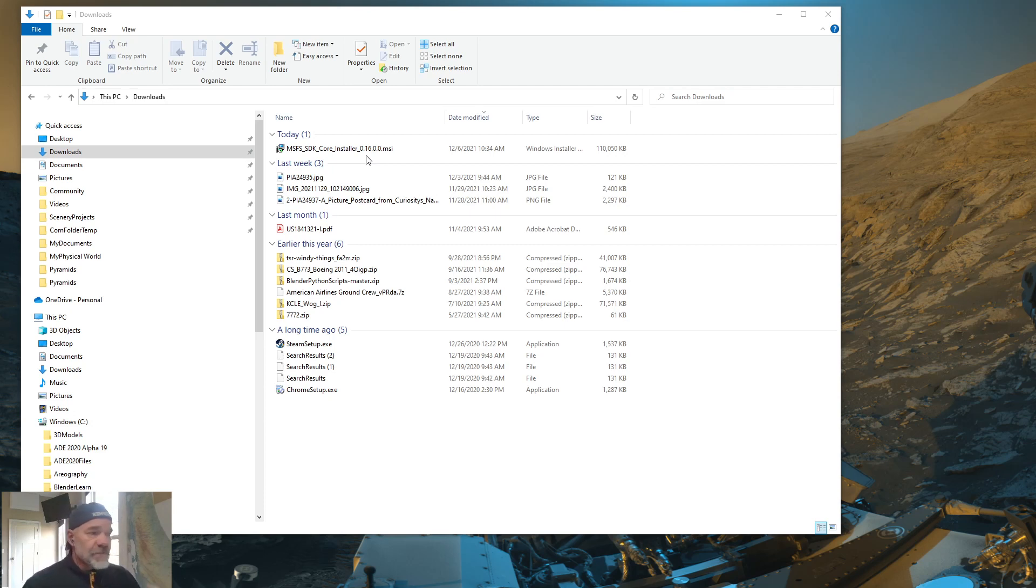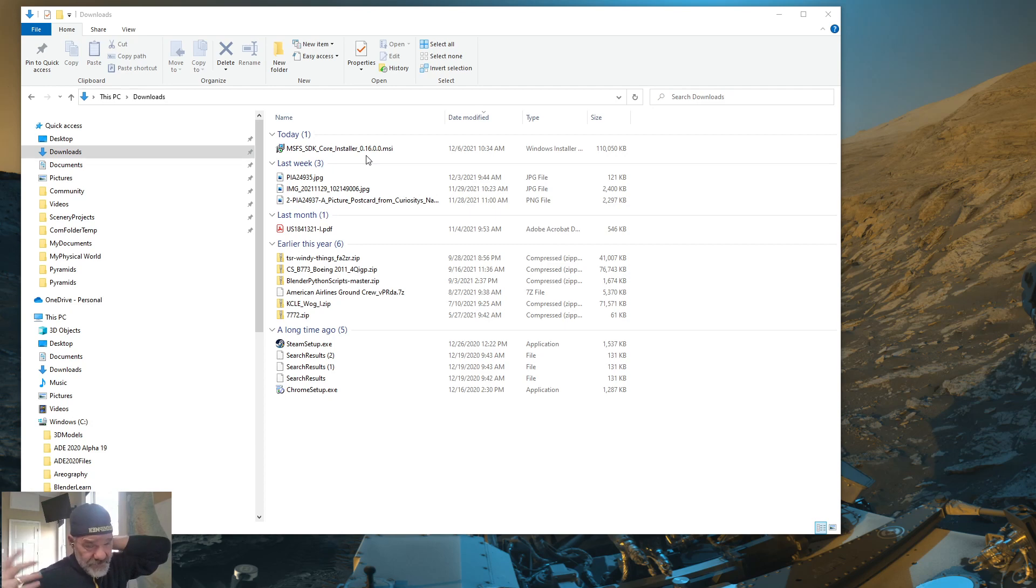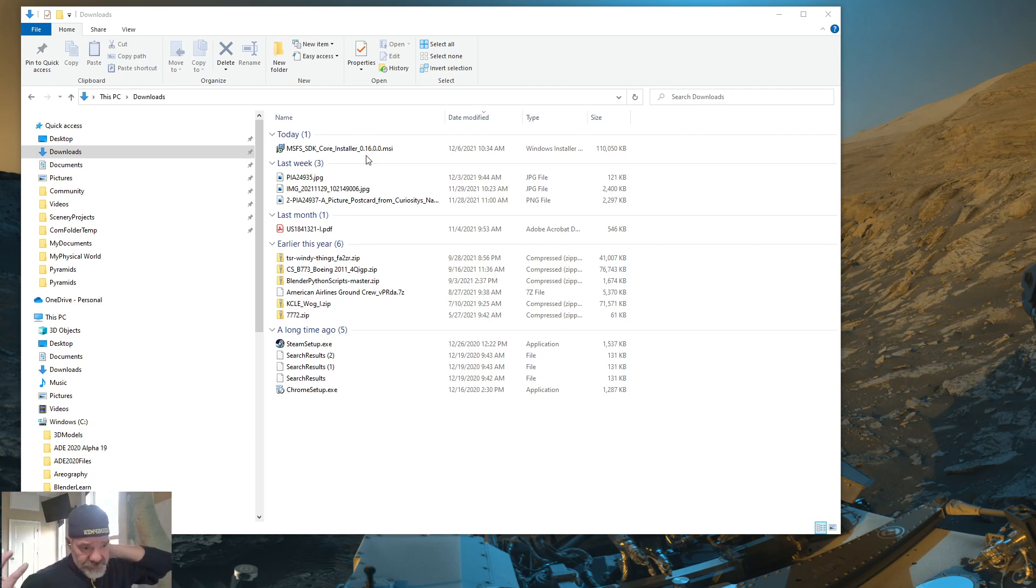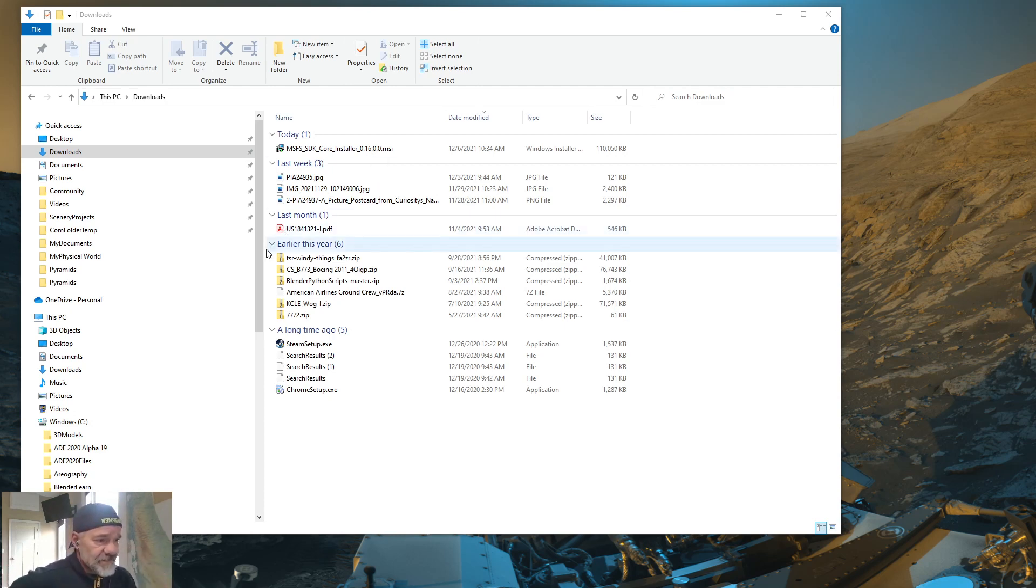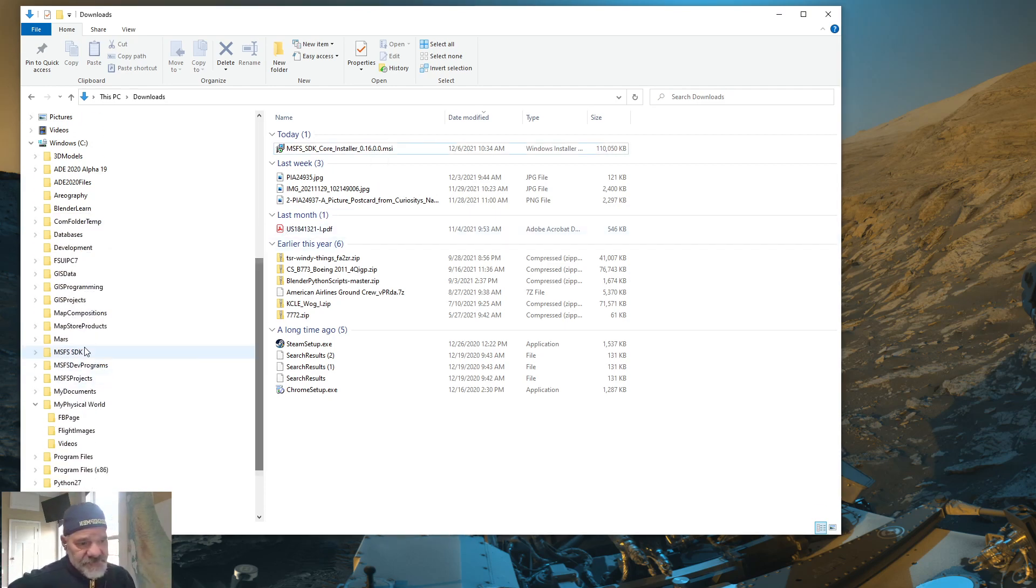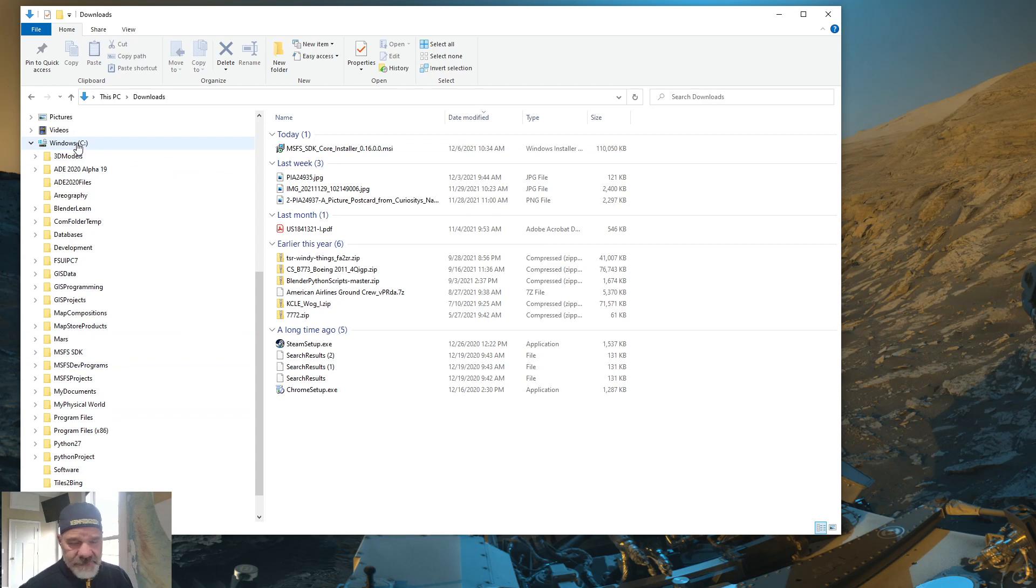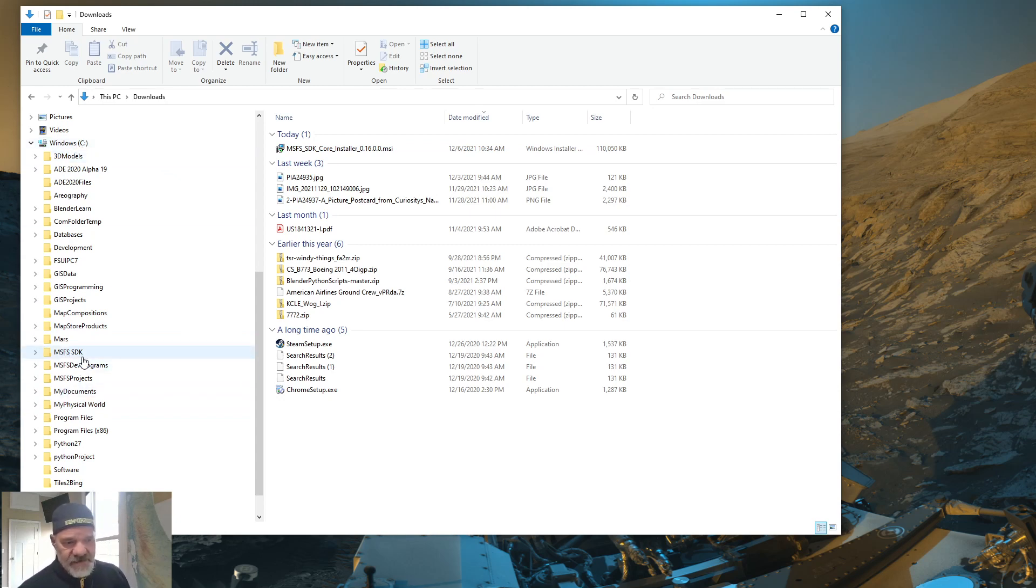So to install the SDK, you just double click that file and then run through the prompts, just like you're installing any other software that you have ever done on Windows. Follow the prompts. Pick your directory where you want it installed. Me personally, if you look at my directory tree, I have just at my root C drive, I just have a directory called MSFS SDK. And then that's where the SDK is installed.